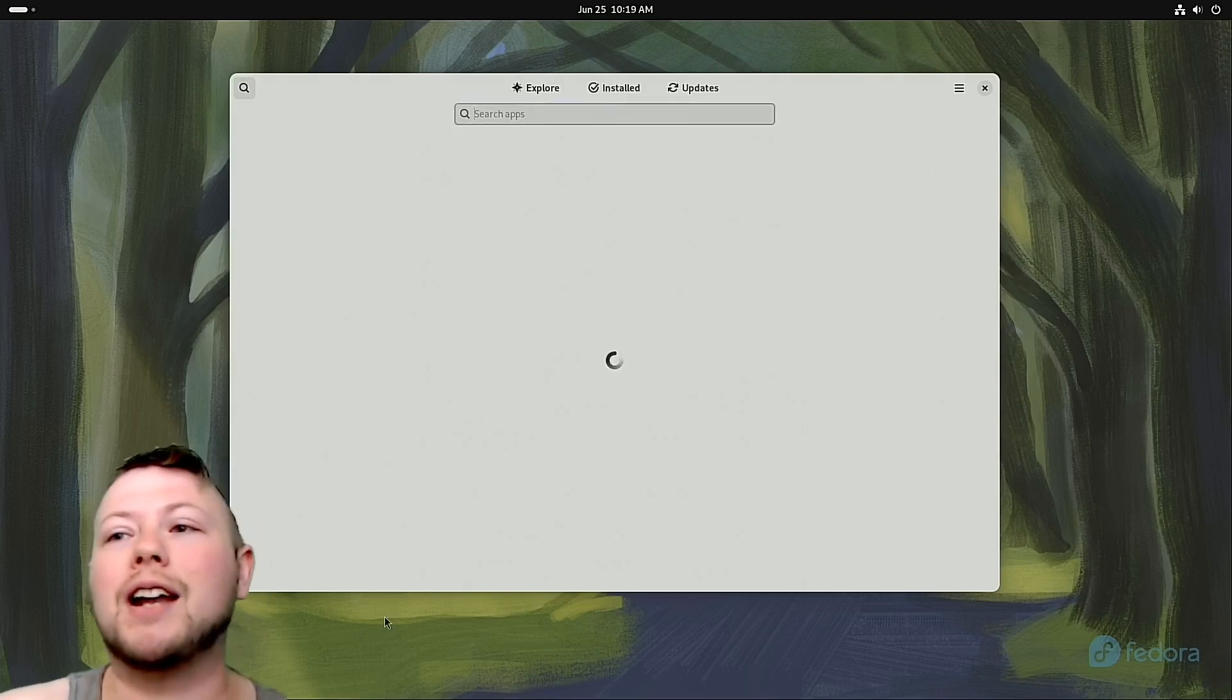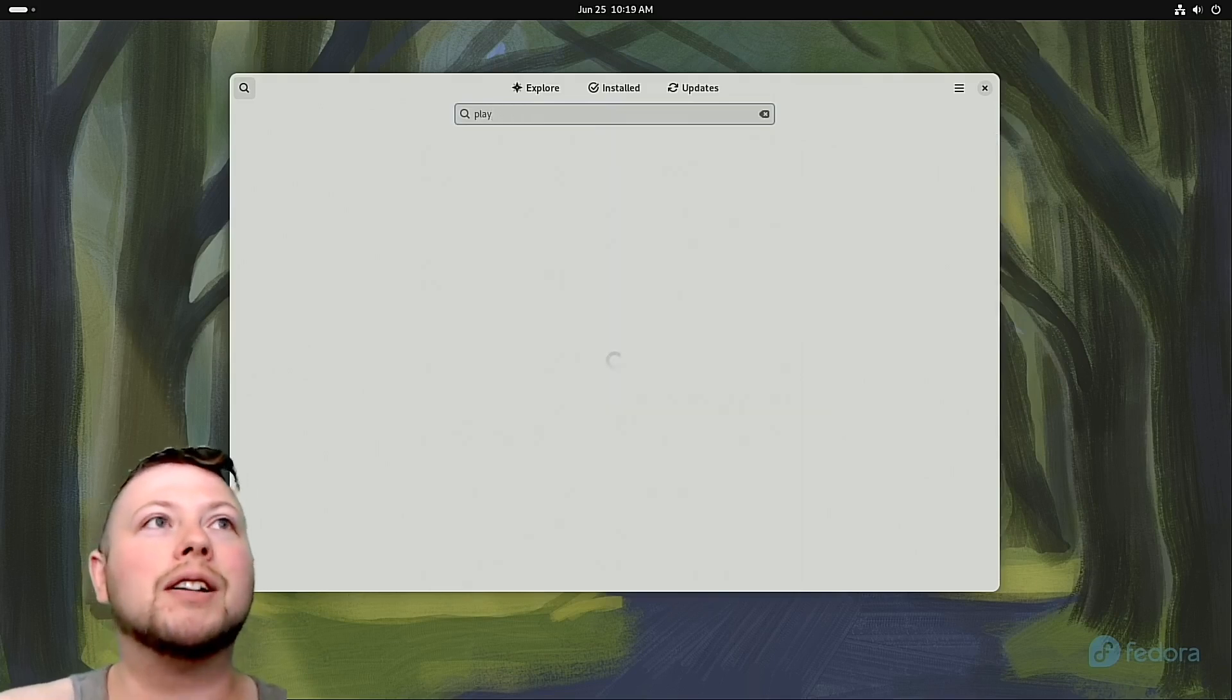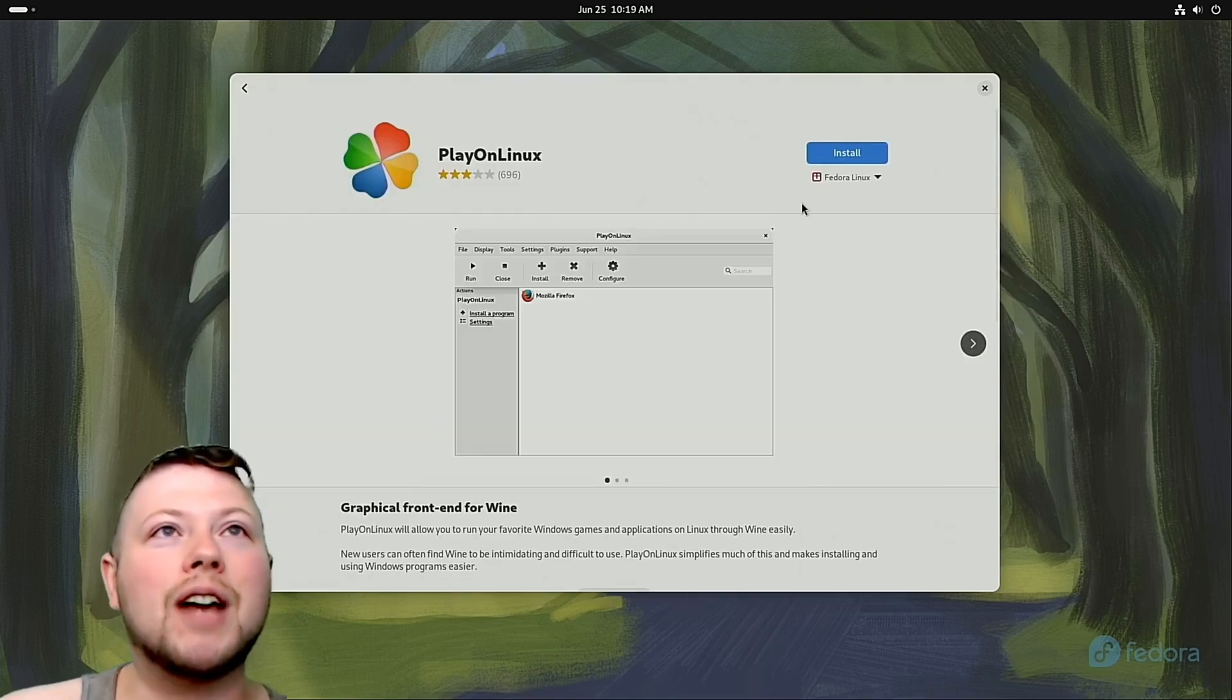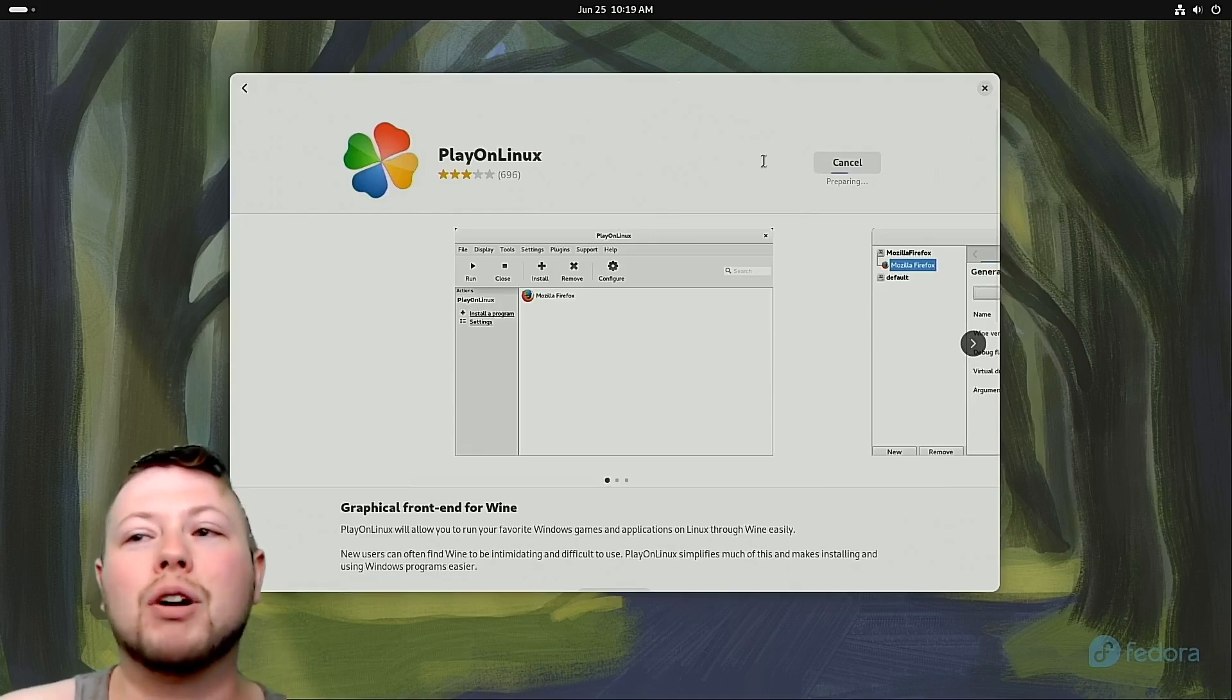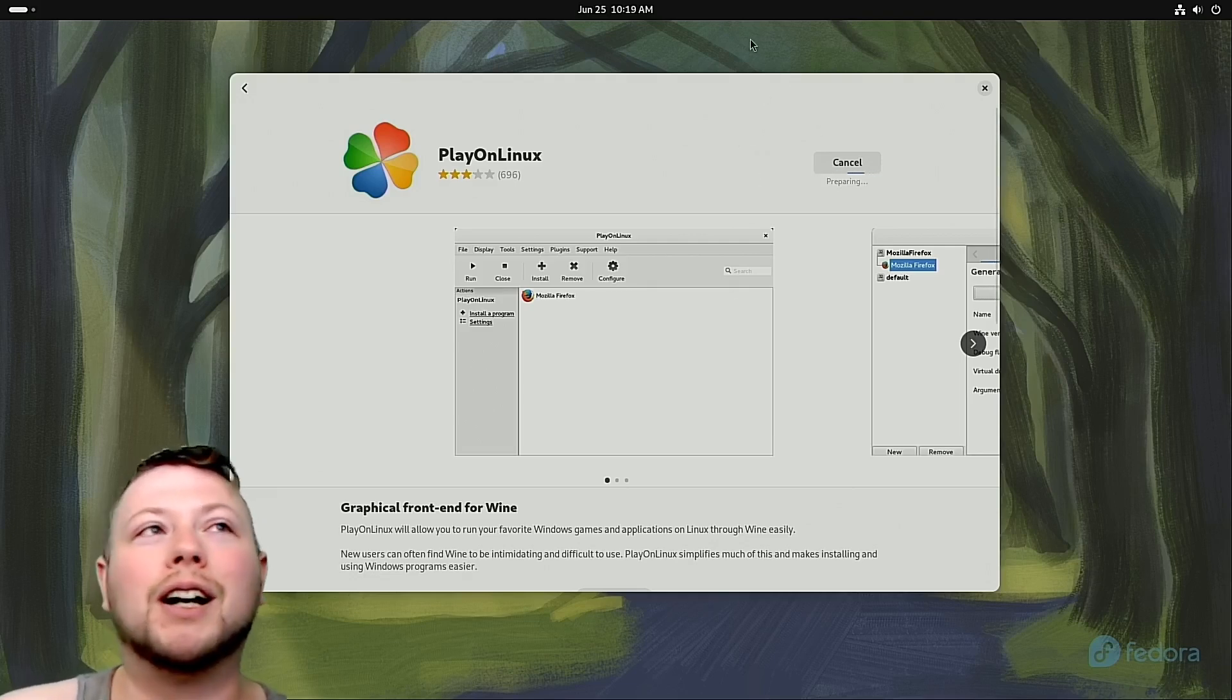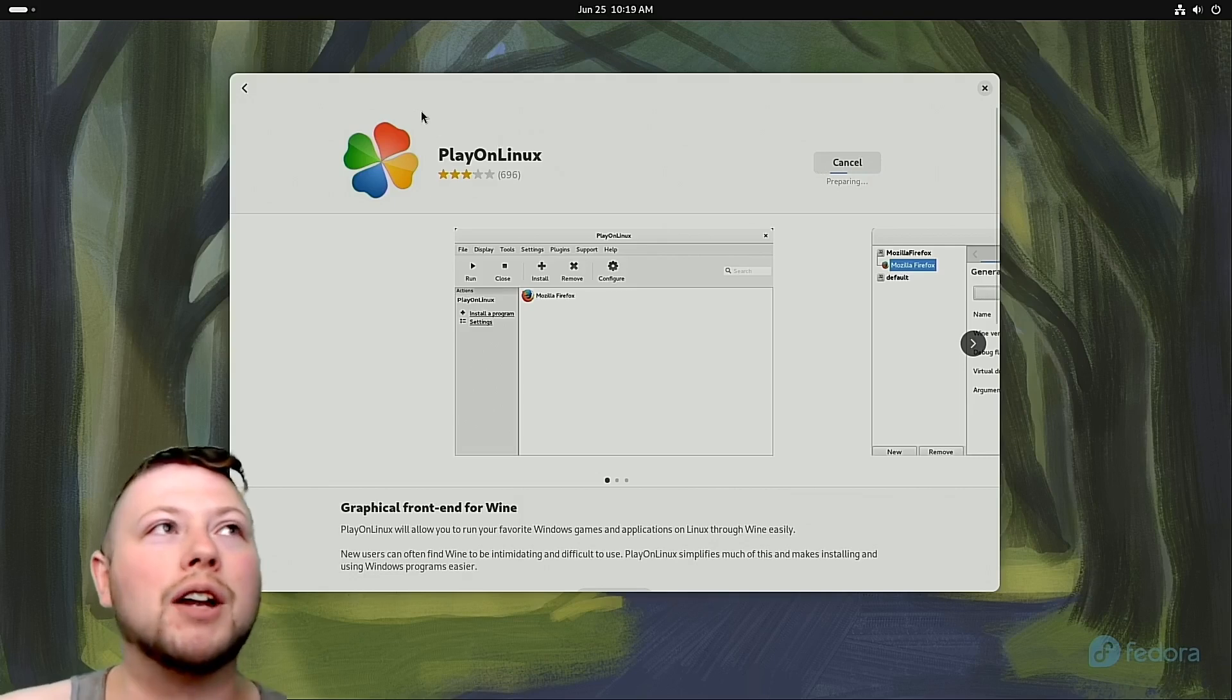All right. So we got Proton. Now we're going to need a launcher of some kind. I'm going to do Play on Linux. So that's all the software you're going to need. You're going to need VLC. You're going to need Steam. You're going to need Wine. You're going to need Wine tricks. You're going to need Proton tricks. And you're going to need Play on Linux or Lutris. I don't use Lutris. So it's a pretty good launcher, but I'm going to play on Linux. So once this gets installed, I'll talk to you about configuring it.